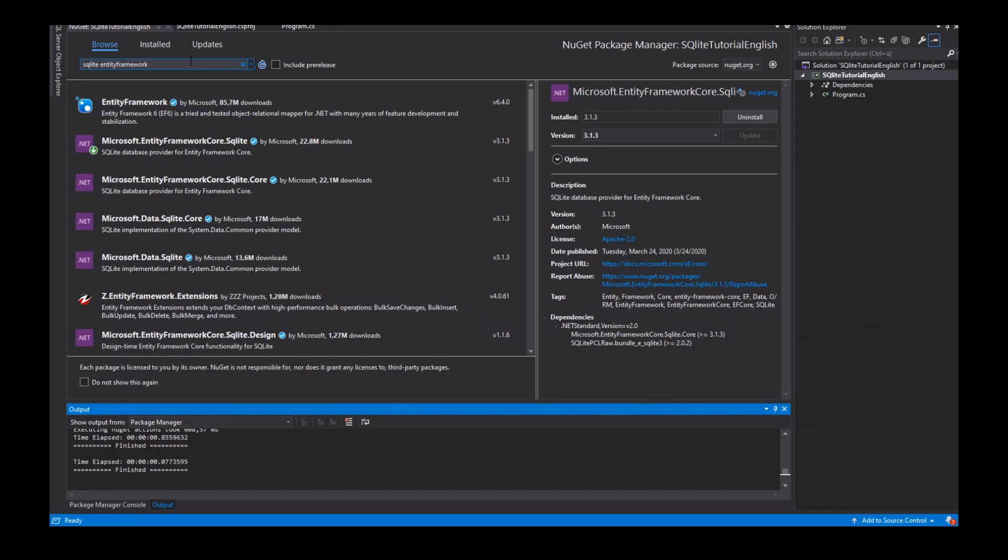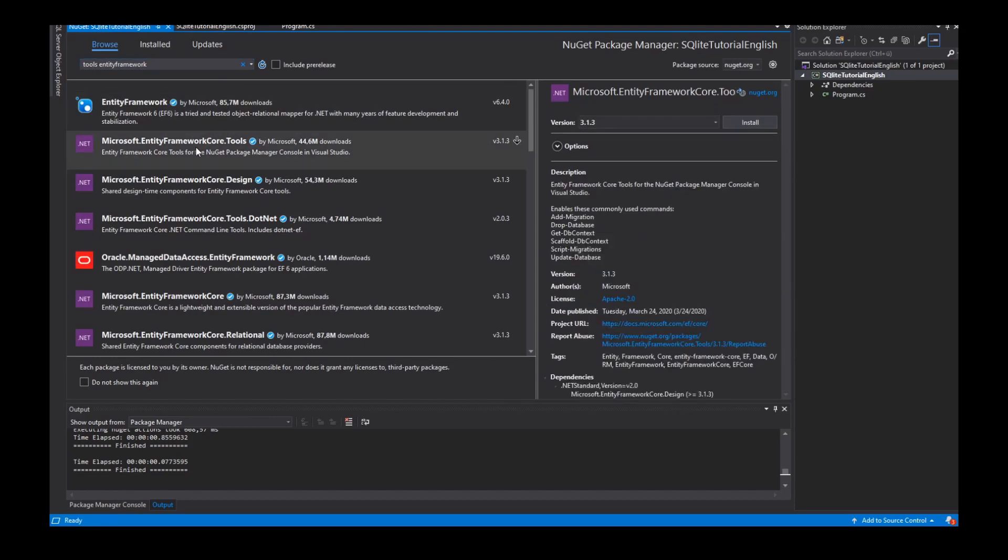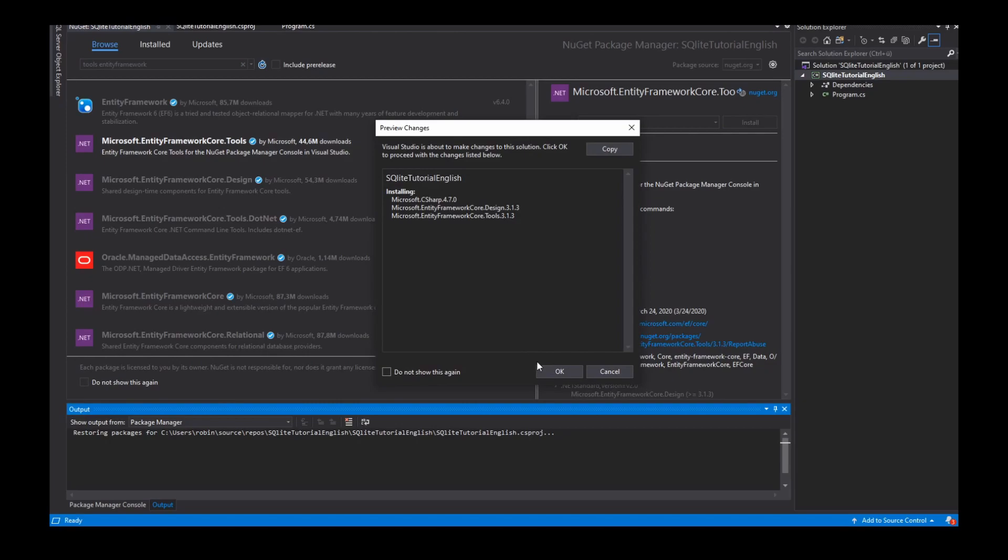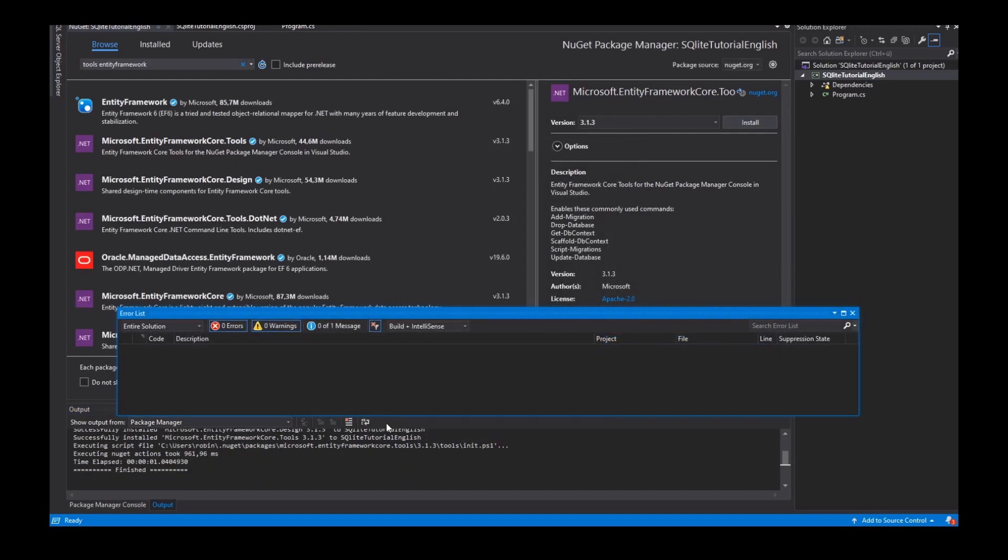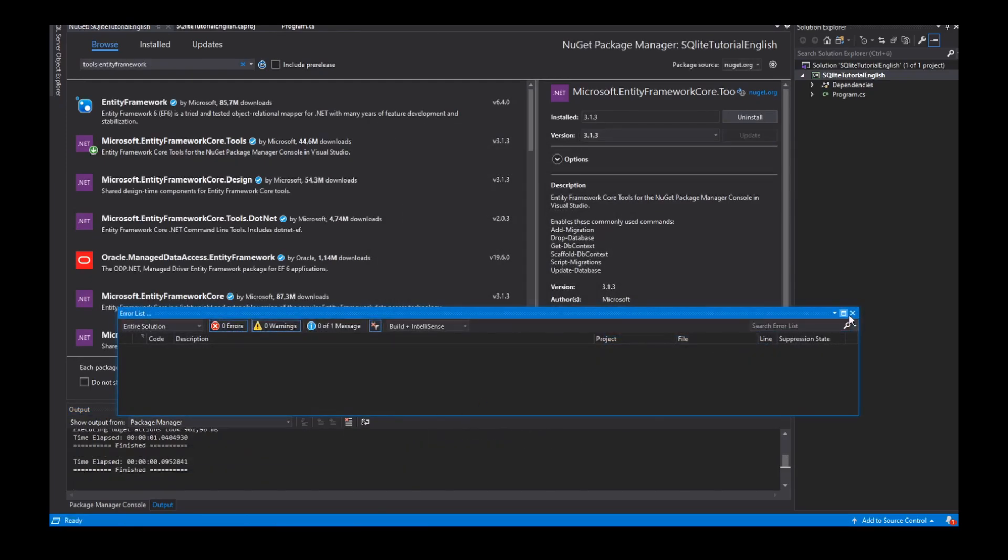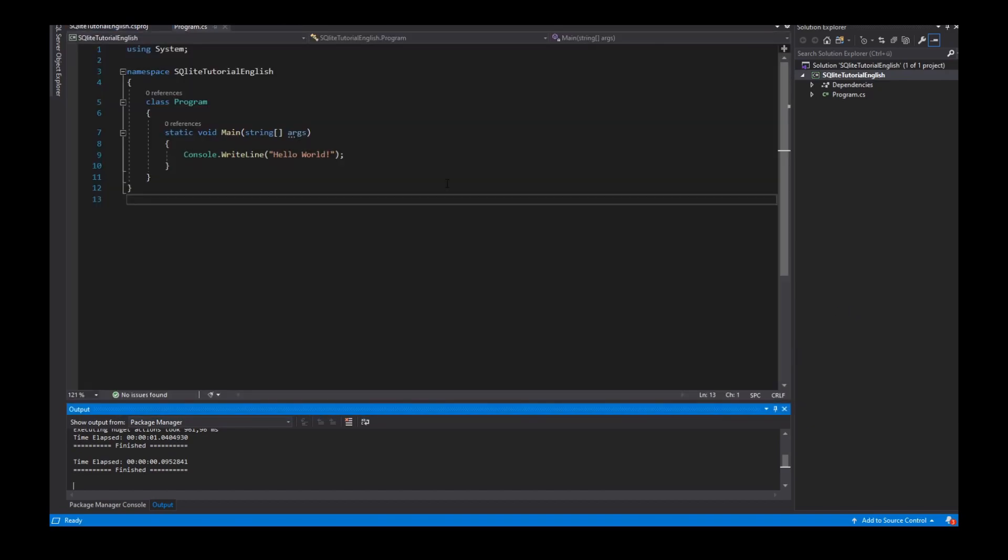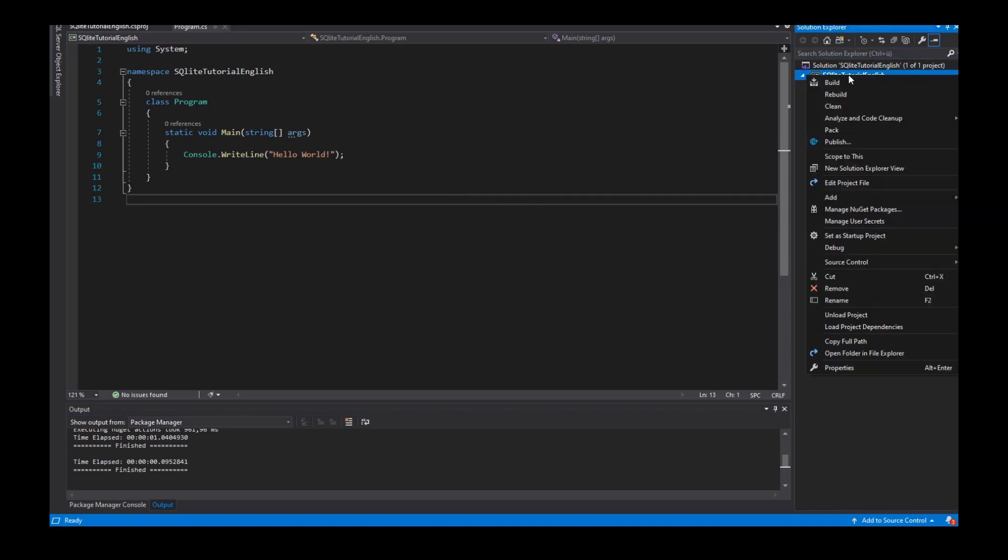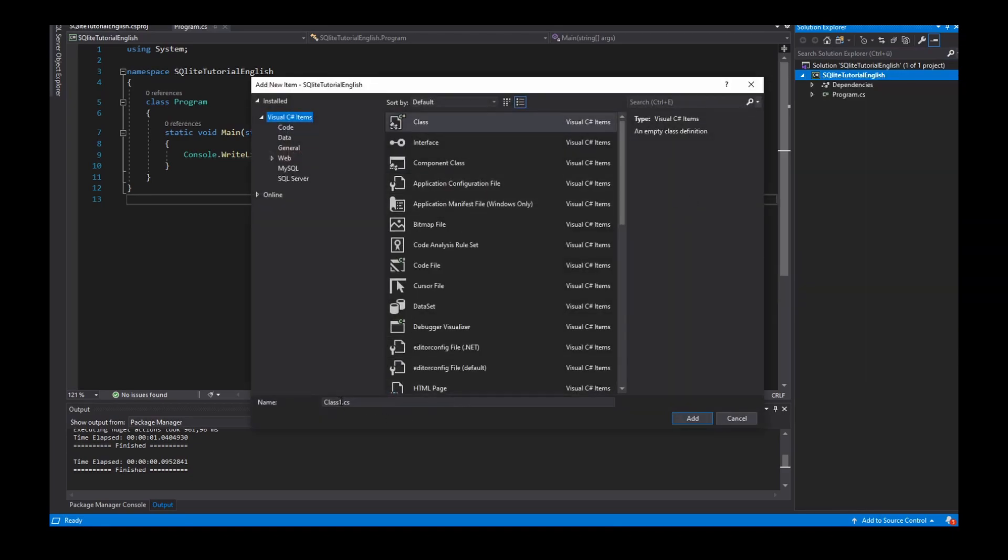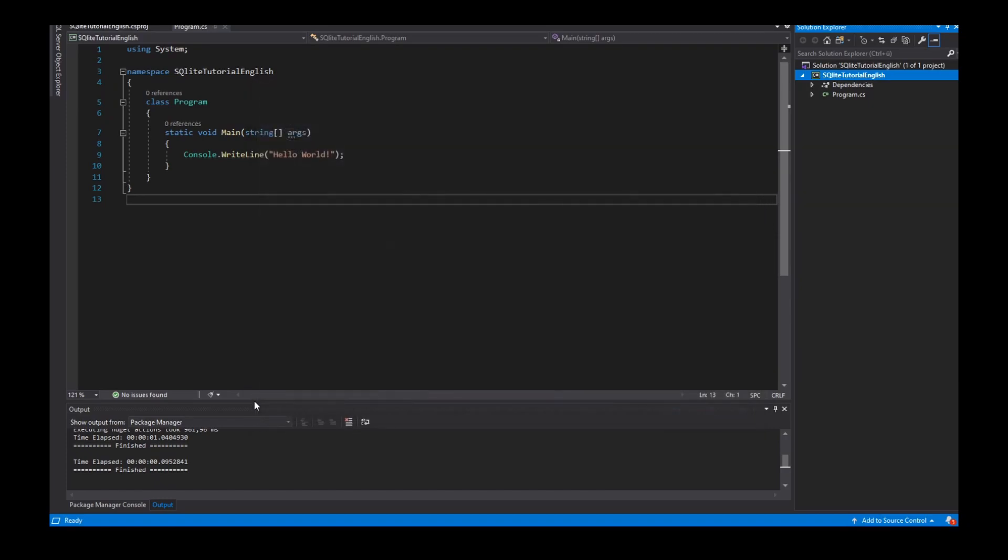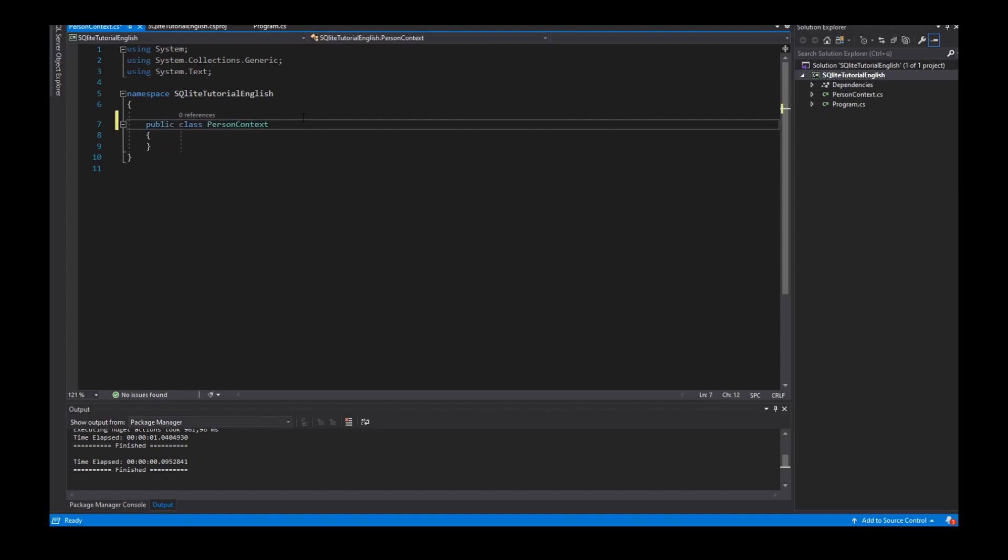And the second framework is the tools framework for the Entity Framework to migrate and update the database with the command line. So the first thing what I need is a context that is represented in a class. The context is called maybe PersonContext, it's a public class which inherits from the DbContext.